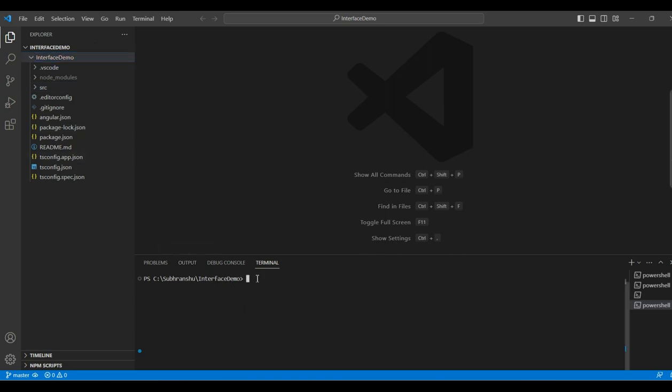What we will do? We will go to our application directory. For that, I will type cd my application name, that is interface demo. Hit enter. Now, we are in the application directory.